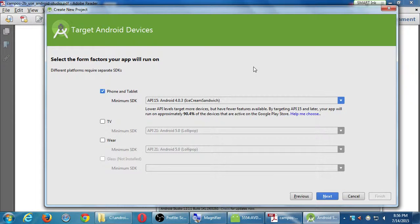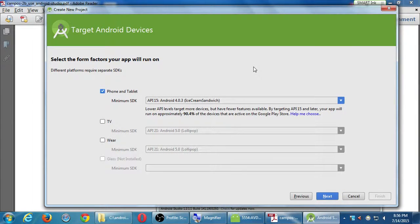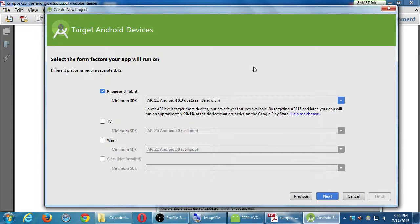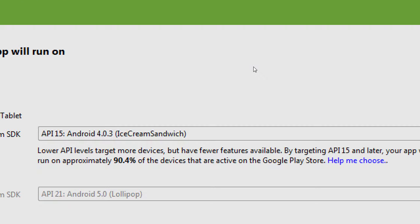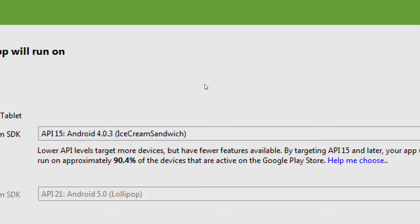Here it says, okay, what do you want to target? Phones and tablets, TVs, wear devices, glass? Default is fine. We're going to be targeting phones and tablets. And what we've got currently set up here, we're going to target API 15, a.k.a. Android 4, a.k.a. Ice Cream Sandwich, which will target about 90% of the devices in the world.